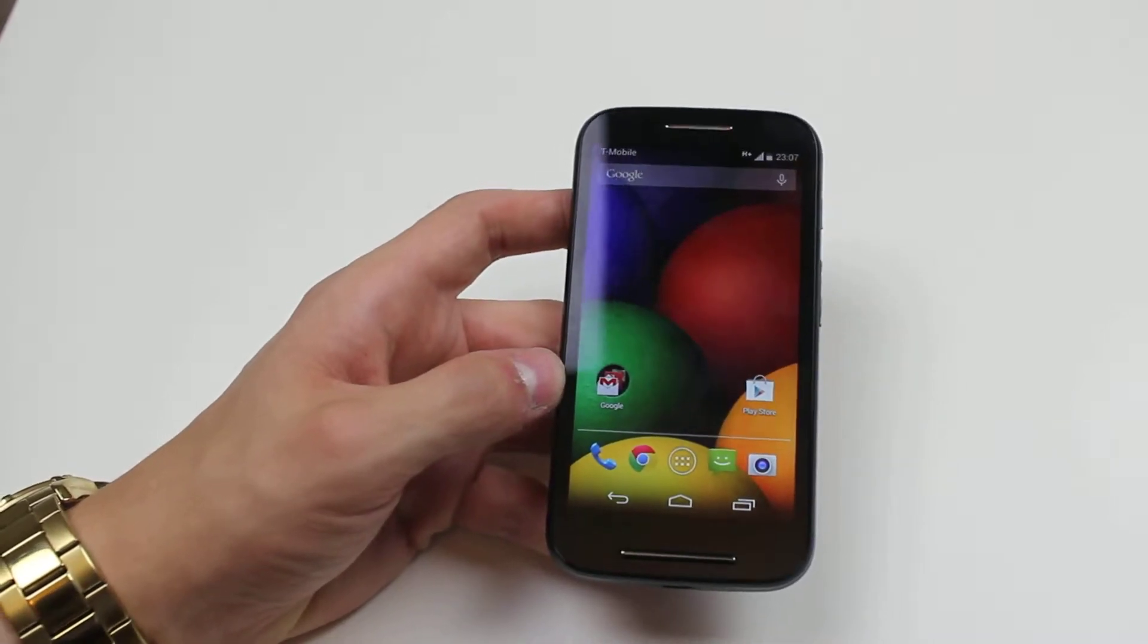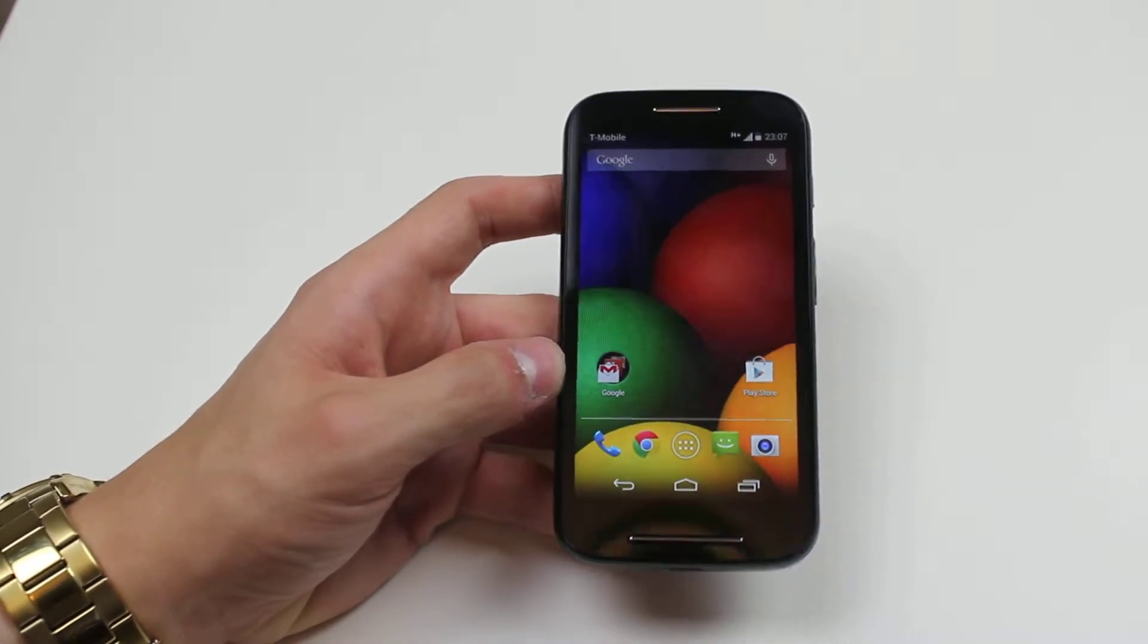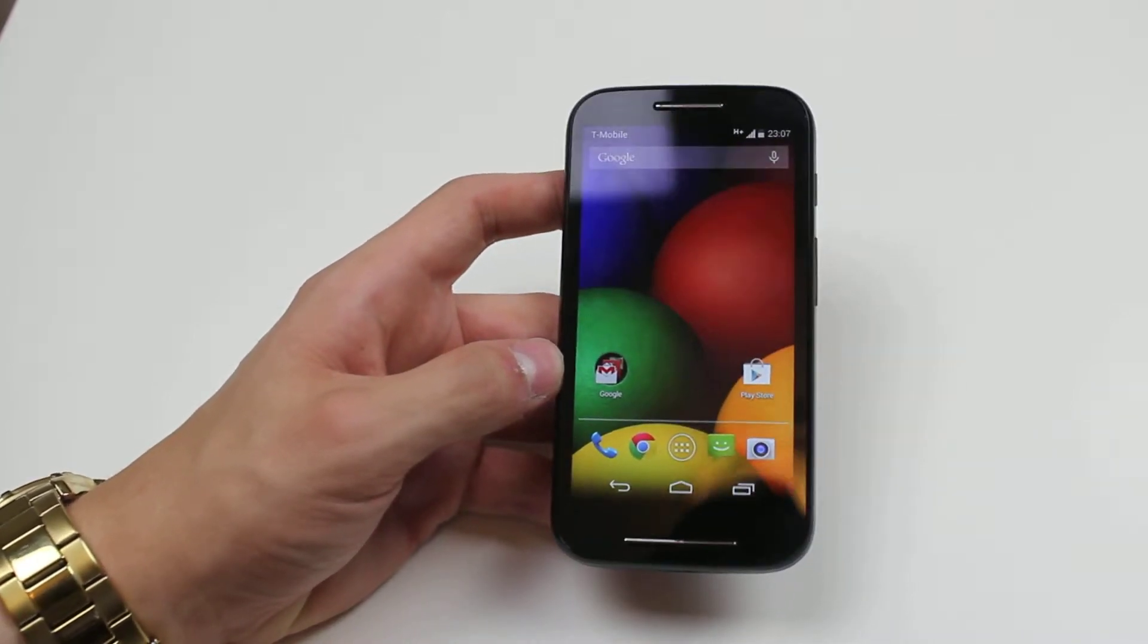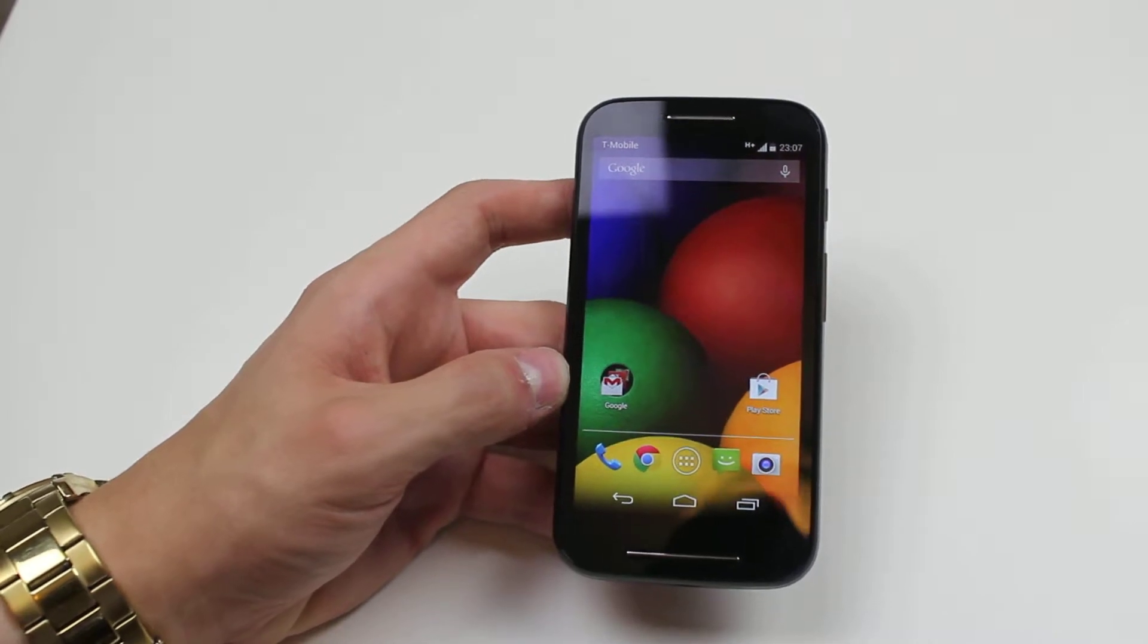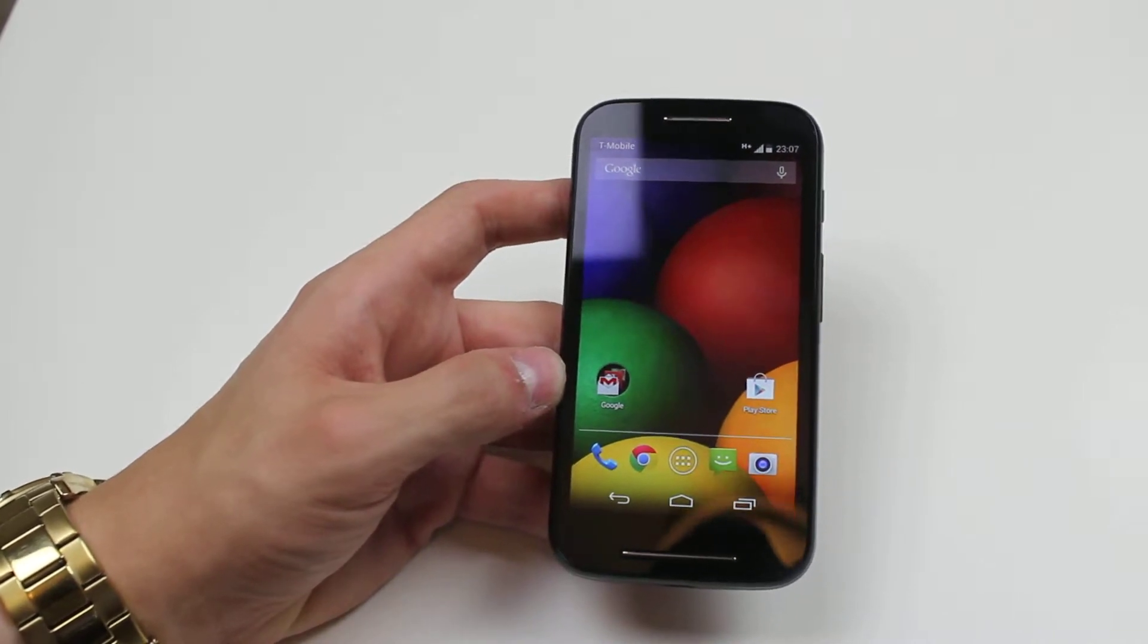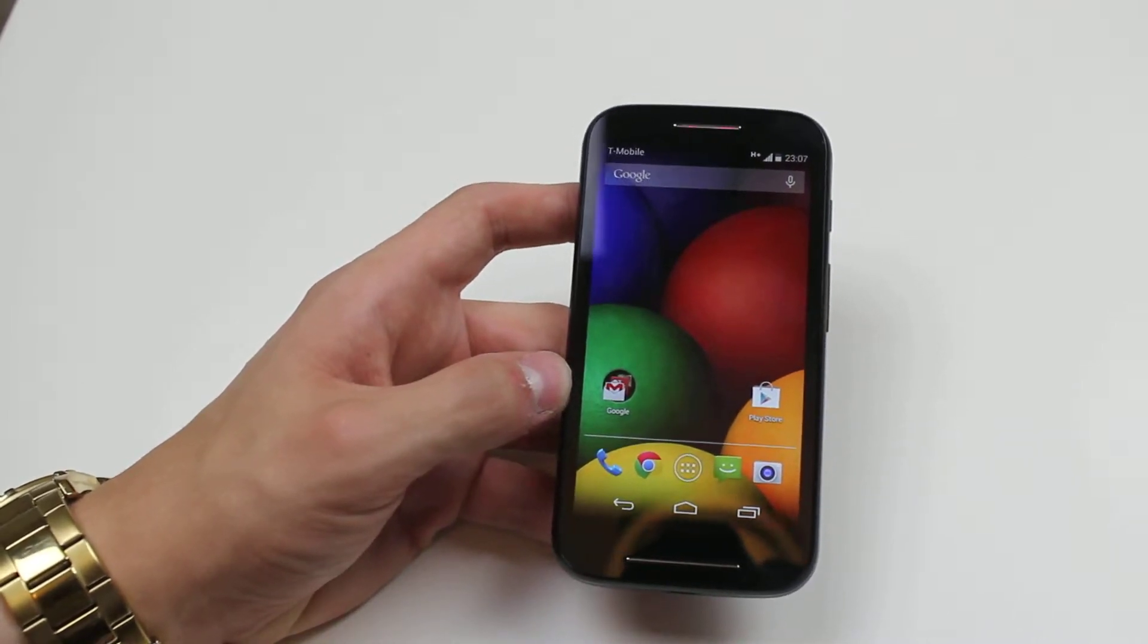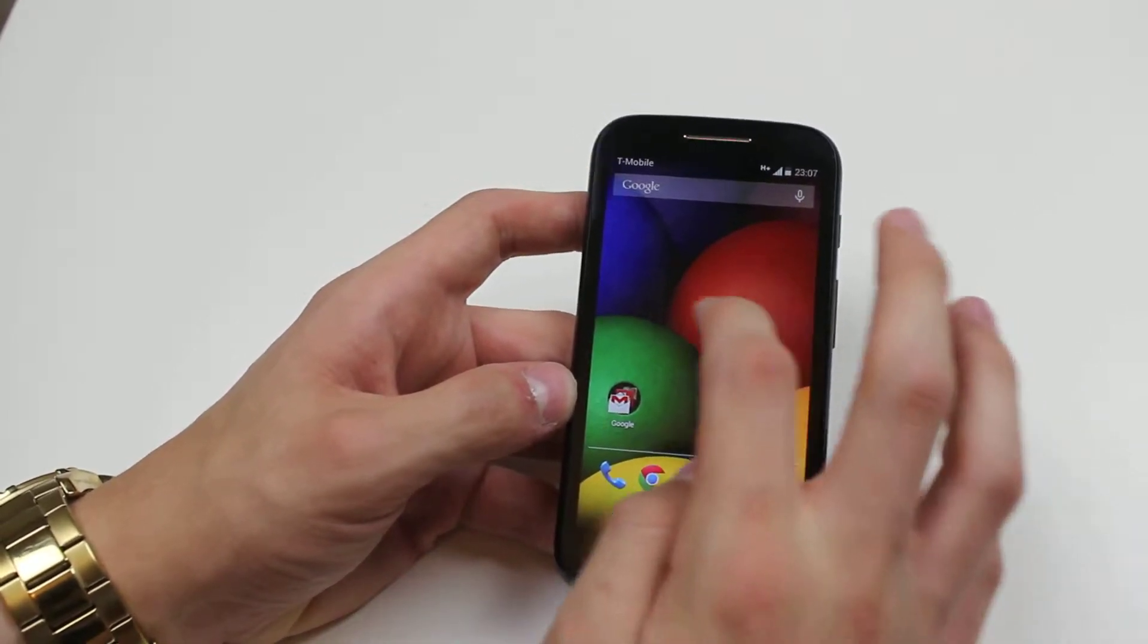Hello, in this mobile how-to video I'm going to show you how to assign a ringtone to a specific contact on the Motorola Moto E.